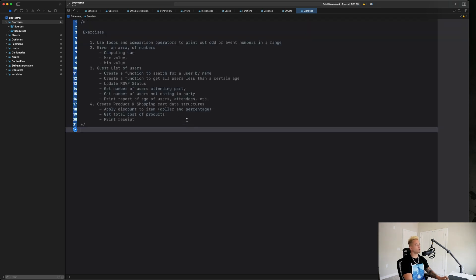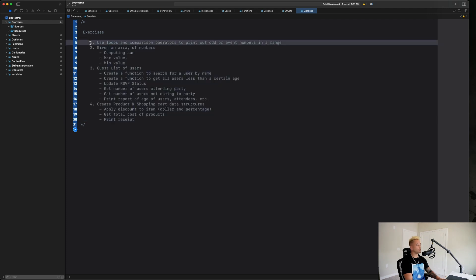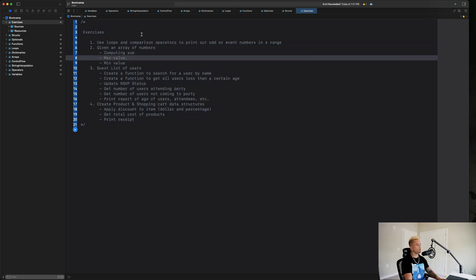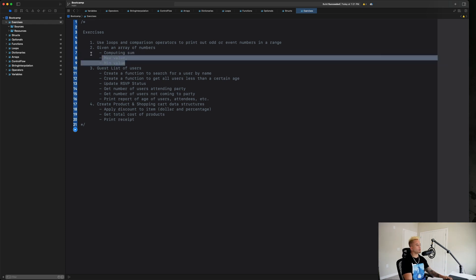The prompts are going to get increasingly more difficult as we go. The first one we're going to be using loops and comparison operators to print out odd or even numbers in a range. We want to write a function that takes in some range of numbers and prints out either the odd or even numbers in that range.